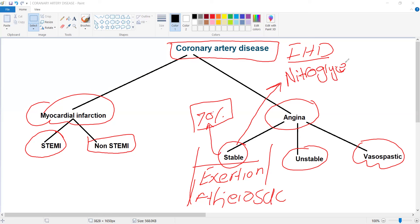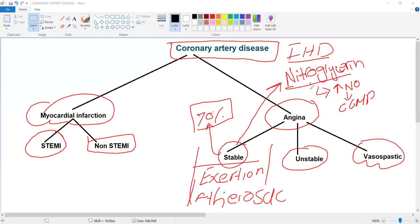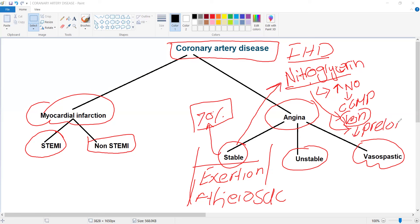Nitroglycerin increases nitric oxide (NO), which leads to vasodilation by increasing cGMP. It acts more on veins and decreases preload. These are high yield facts related to nitroglycerin.